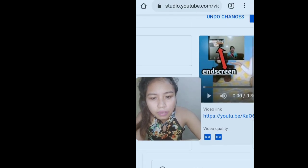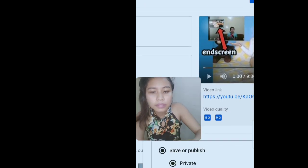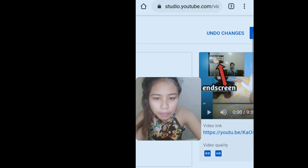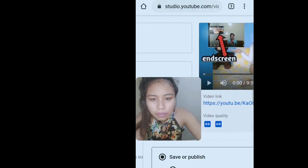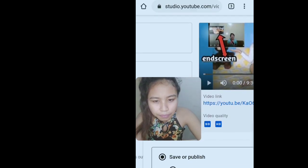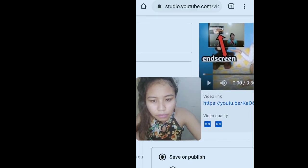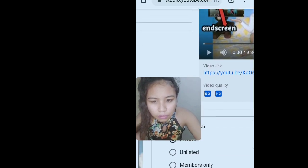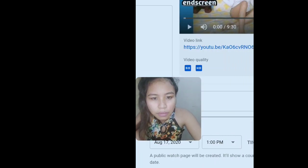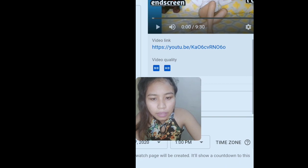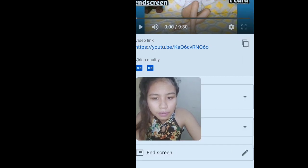I set the timer already. Set Premier and then Done.